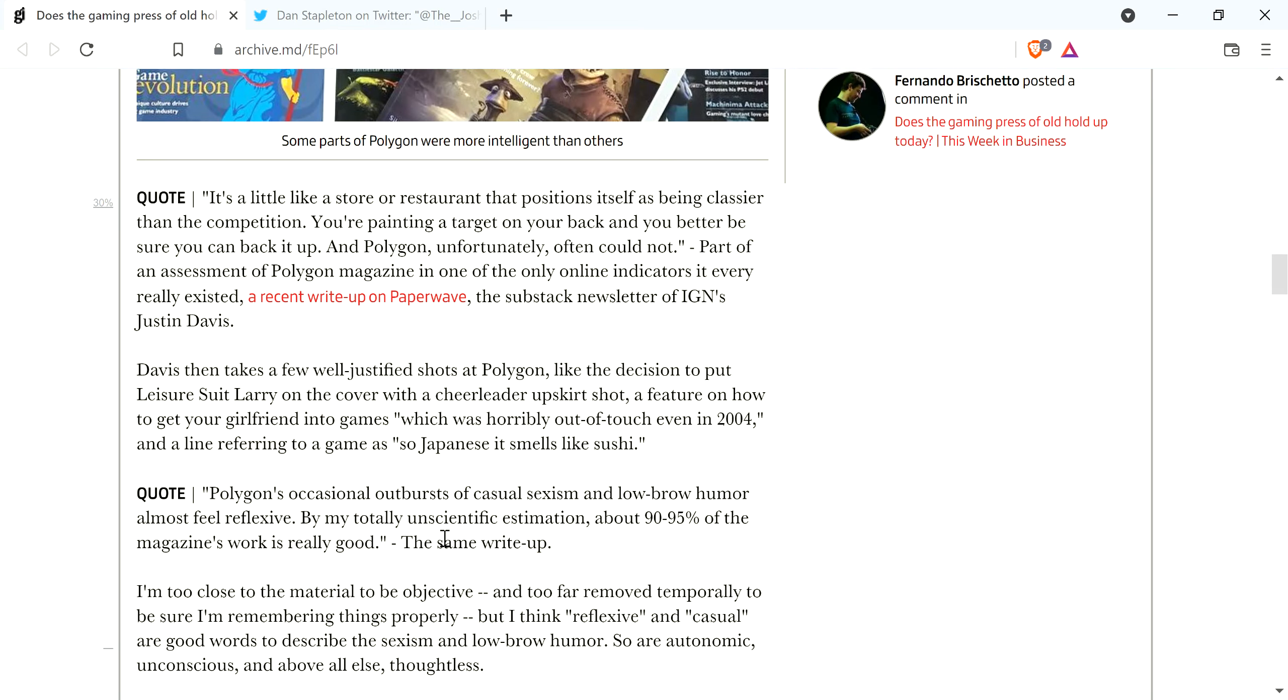There's right here, there's a part where he's talking about a sub-stack newsletter from IGN's Justin Davis, in which he had talked about a Polygon magazine, not the website.